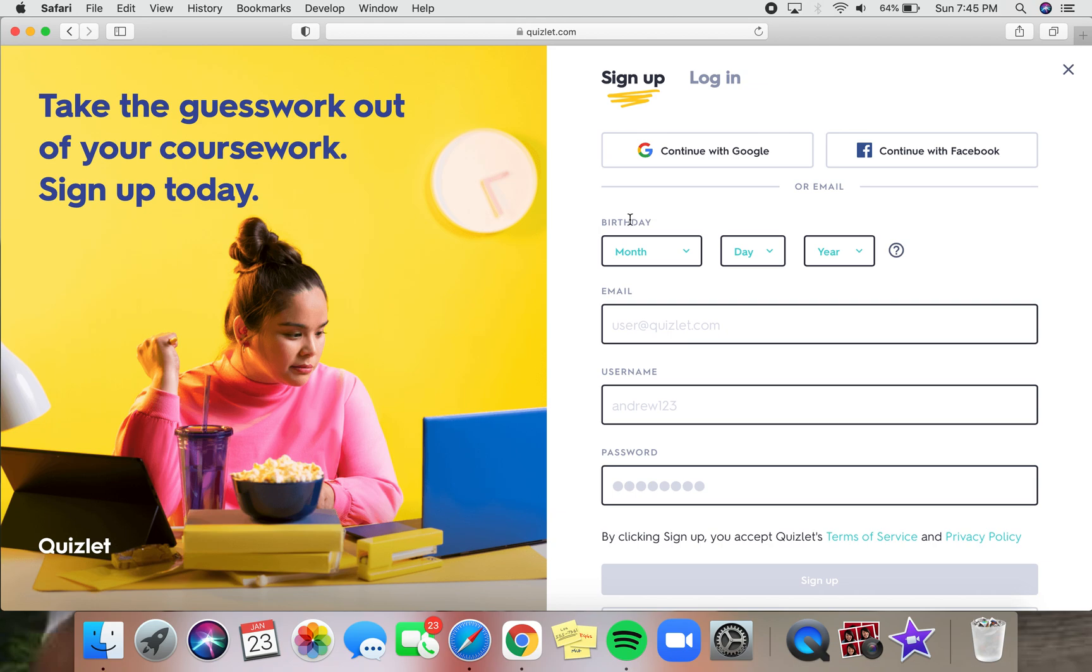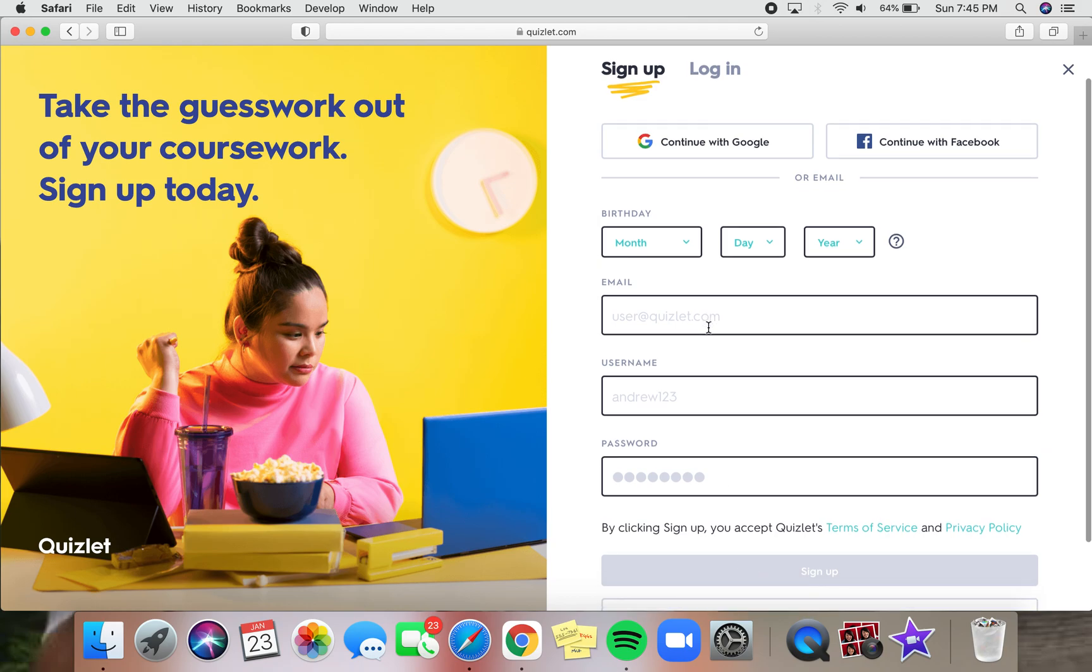You can put in the necessary info like your birthday, email, username, password, and then you can just sign up right here. But be sure to write down your email login on a piece of paper or somewhere where you won't lose it in case that you have to log into the website again.